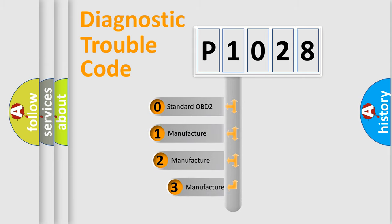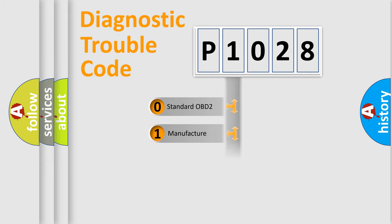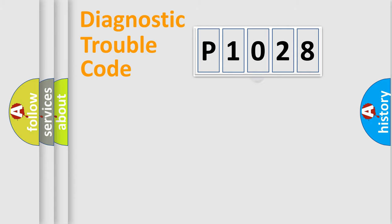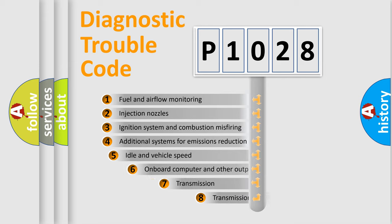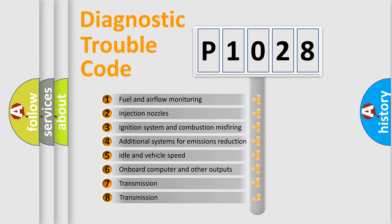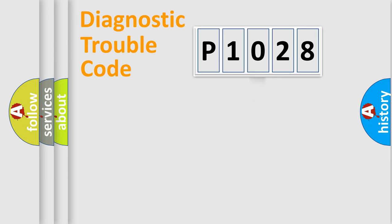If the second character is expressed as zero, it is a standardized error. In the case of numbers 1, 2, or 3, it is a manufacturer-specific error. The third character specifies a subset of errors. The distribution shown is valid only for the standardized DTC code.